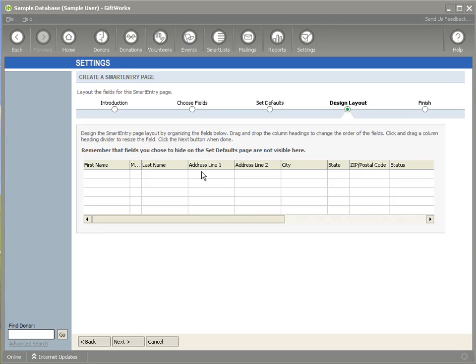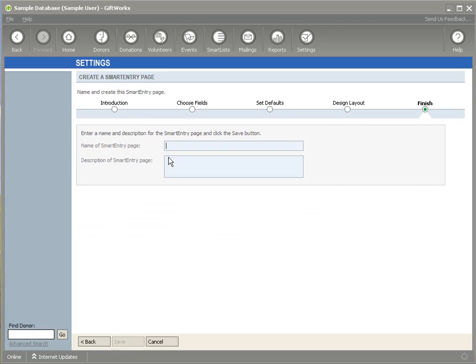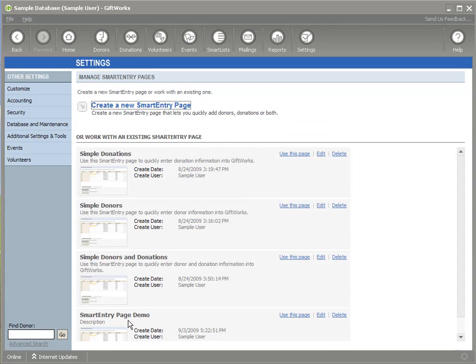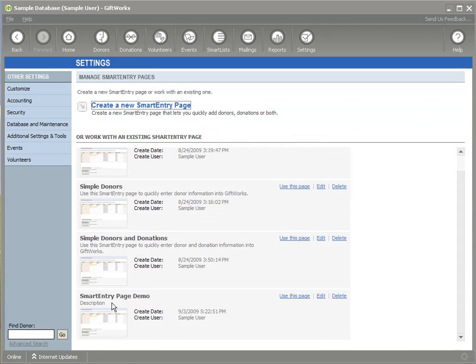So once I've chosen my fields, set some defaults, designed my layout, then the last thing I need to do is simply name my page. I'm just going to call this my smart entry page demo, and I can provide a description. Once I'm done, I can click on the save button. You'll see down at the bottom, you'll see my smart entry page demo that I've created. And so I've gone through the process of creating a smart entry page, and now the second part of using smart entry pages is simply to actually use the page.